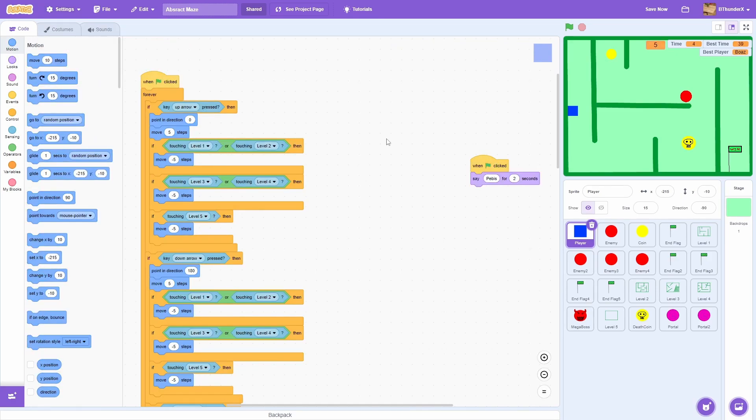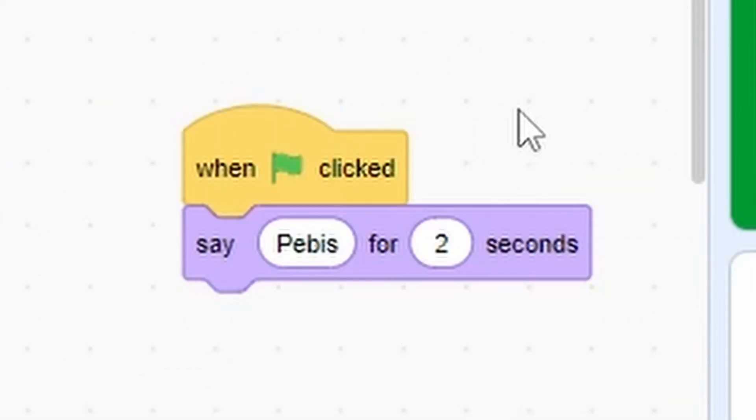But you can bet your sweet bippy I'm always going to be using this one, because wow. Look at this. Look at this purple. That's a good purple.